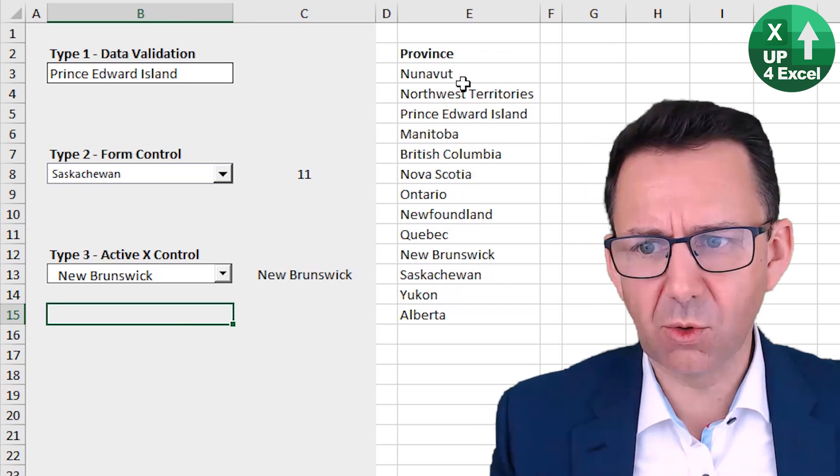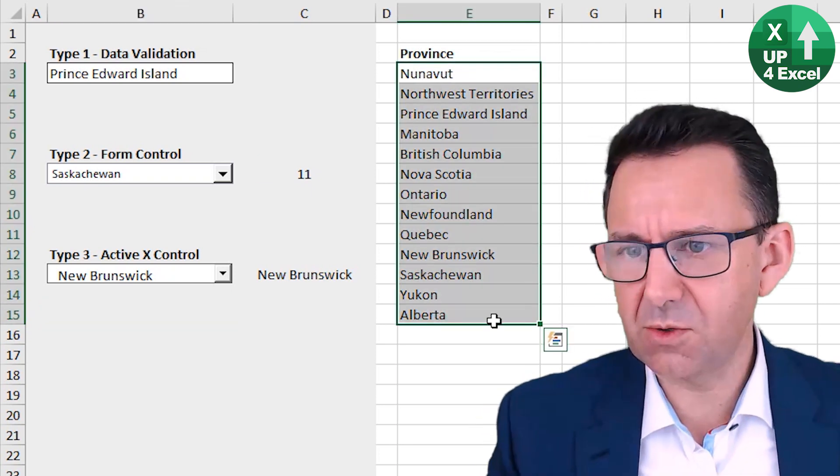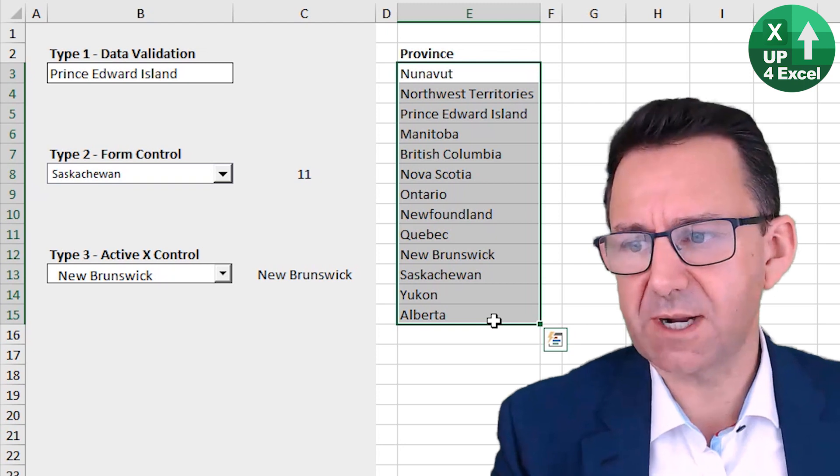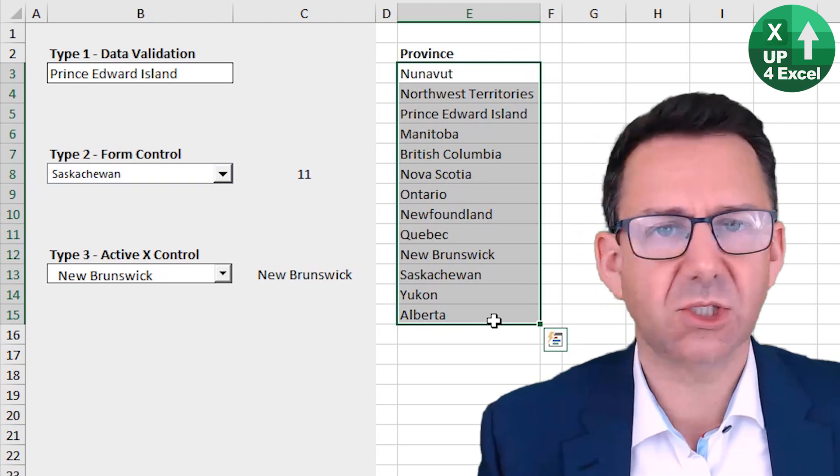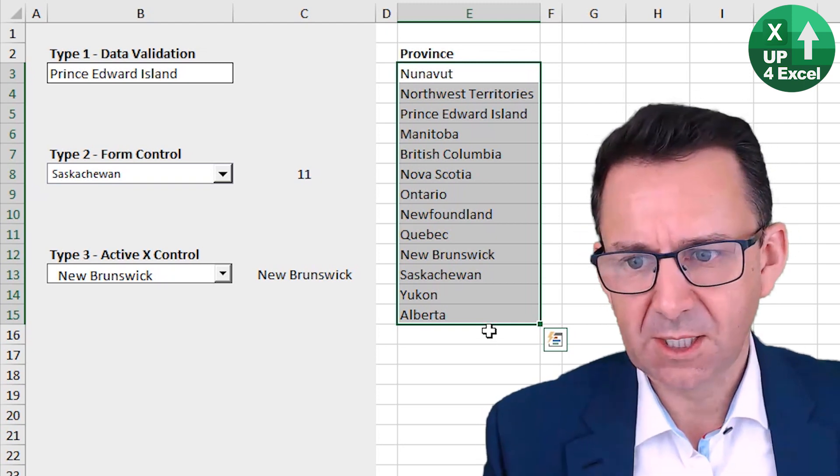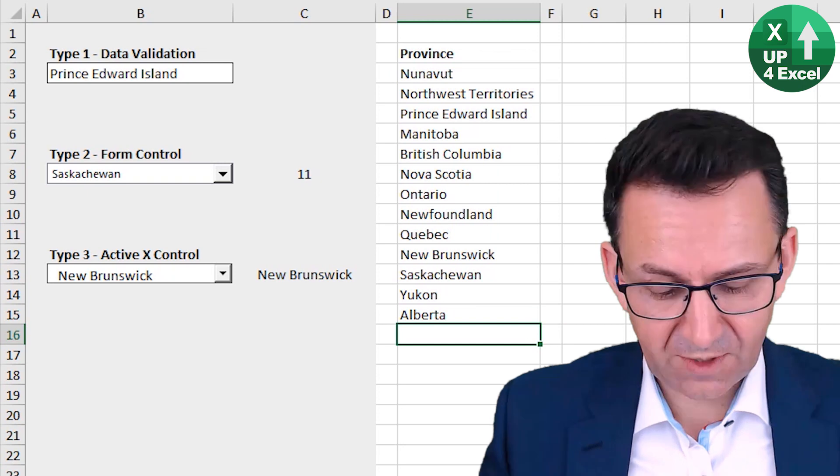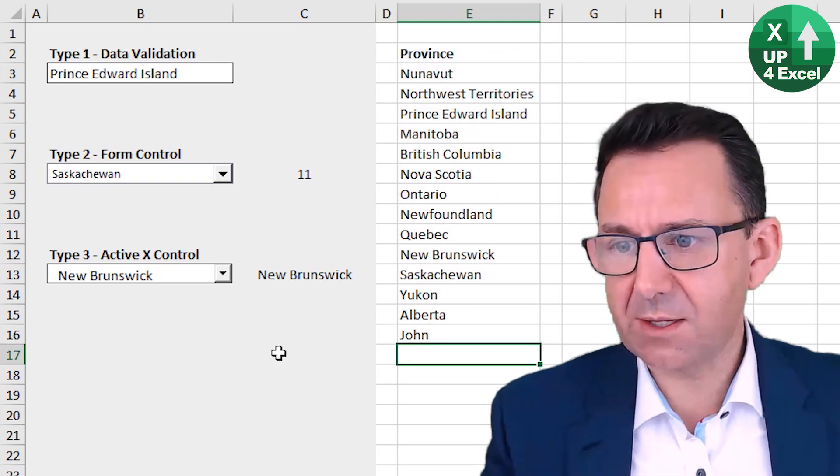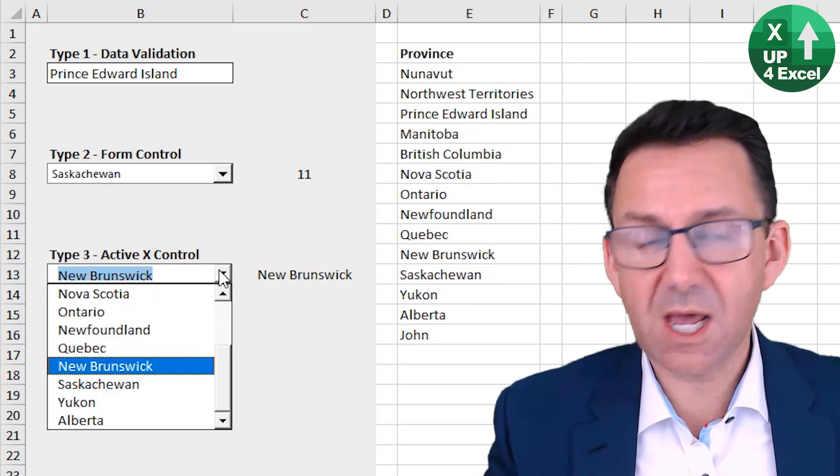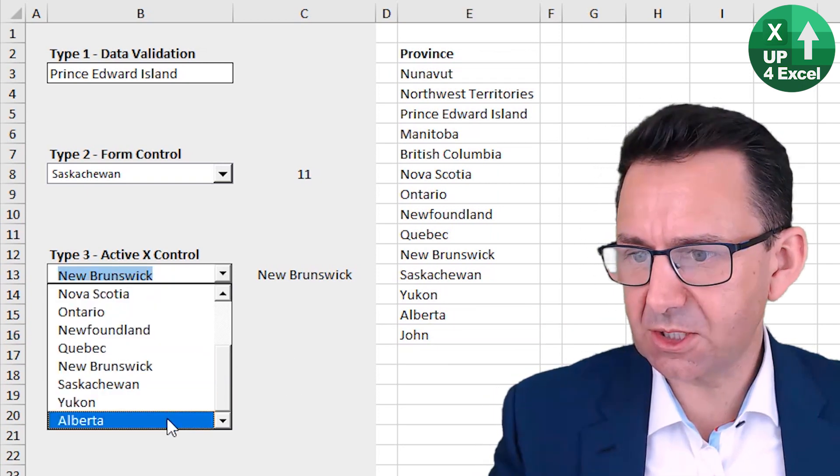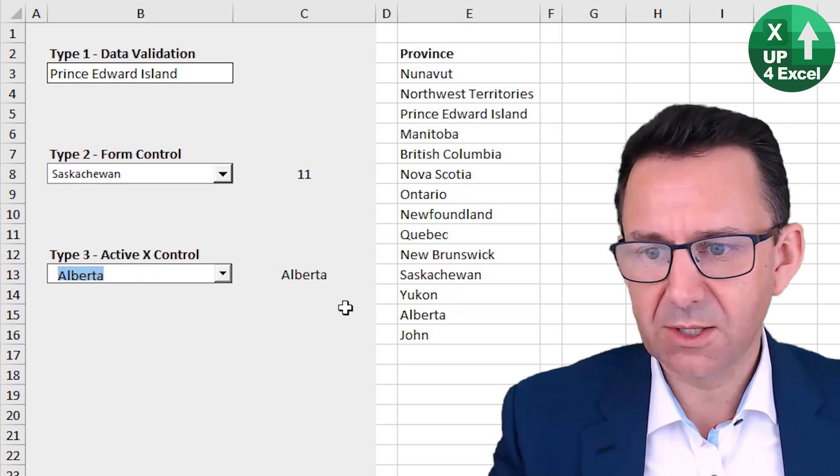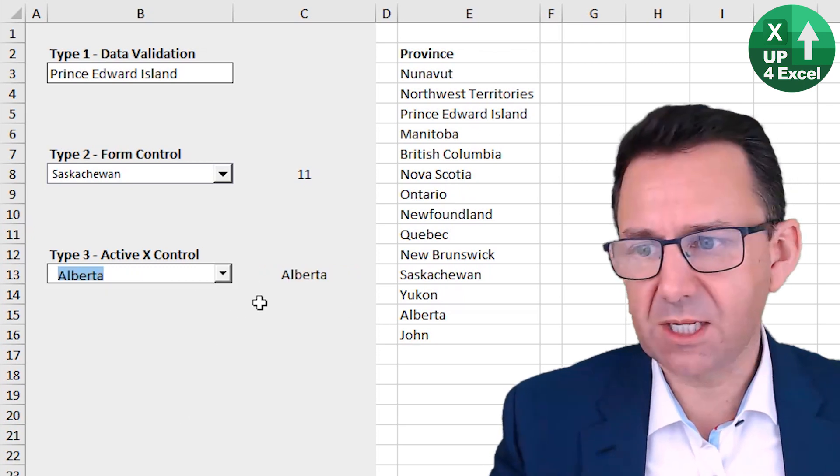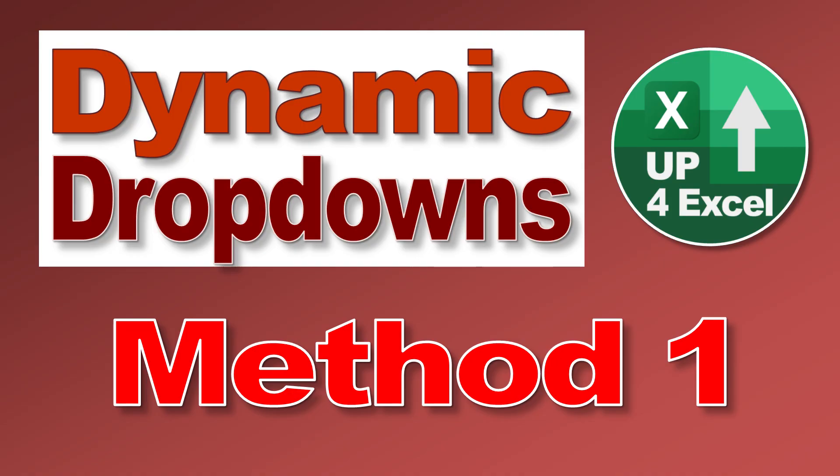At the moment, they're all hard-coded to this data range here, E3 to E15. Now, if I put my name on the bottom of that, you will see that precisely nothing changes. I can't get to that item on that list because of the hard coding.